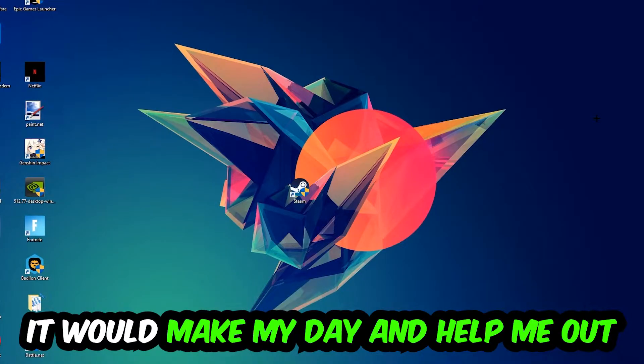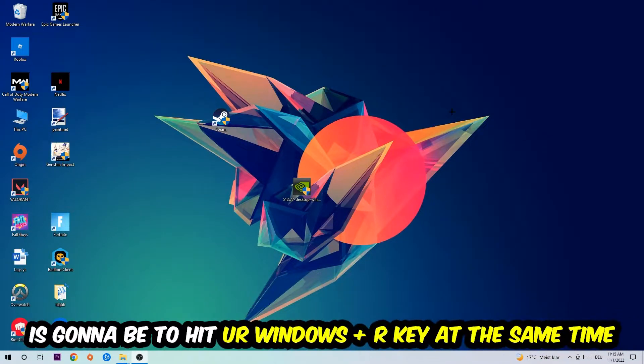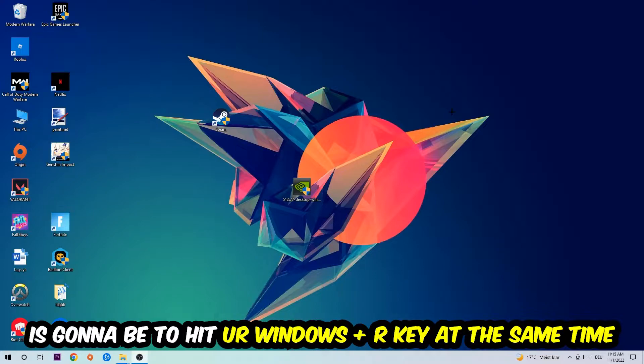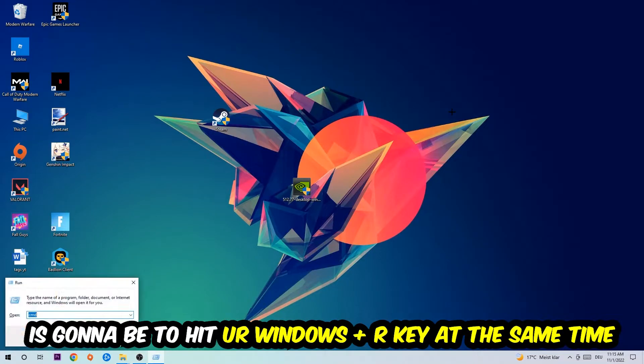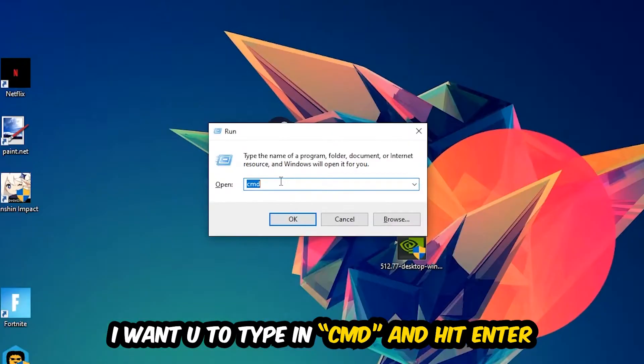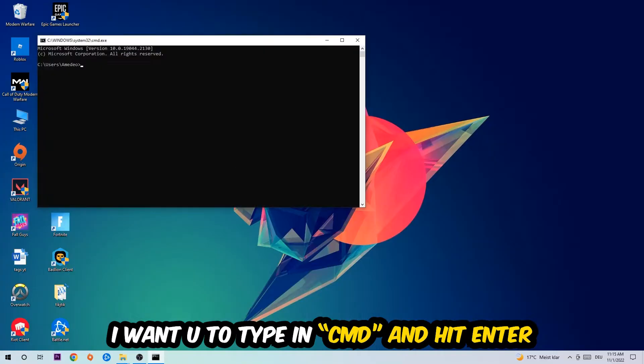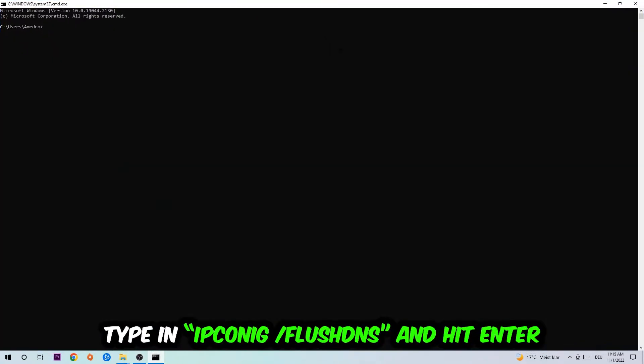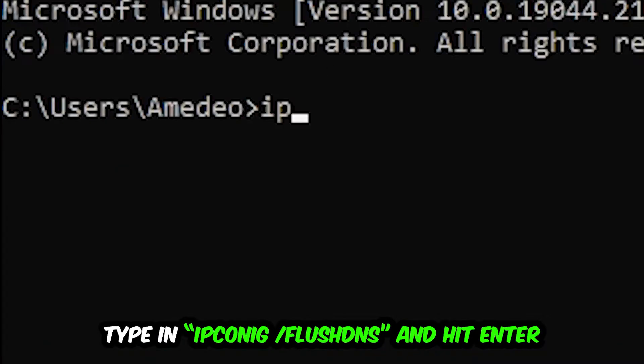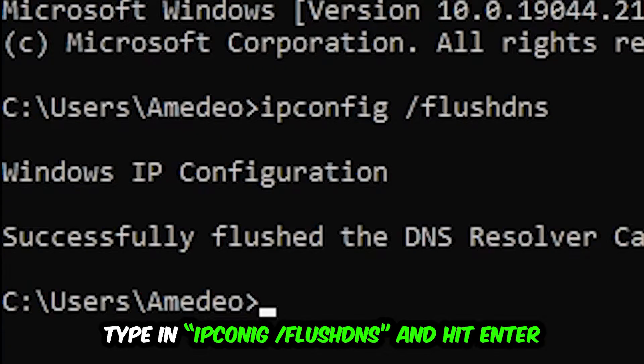The first step I would recommend for everybody is to hit Windows and R at the same time. This tab will pop up, I want you to type in cmd, then hit enter or okay. This tab will pop up and I want you to type in ipconfig space slash flushdns and hit enter. Once it is successfully flushed, you should be able to end this task.